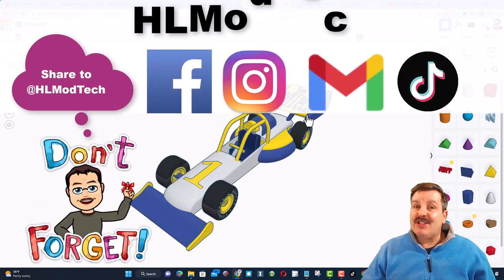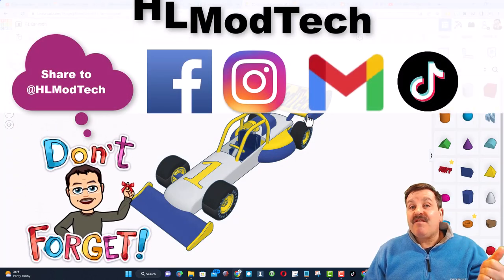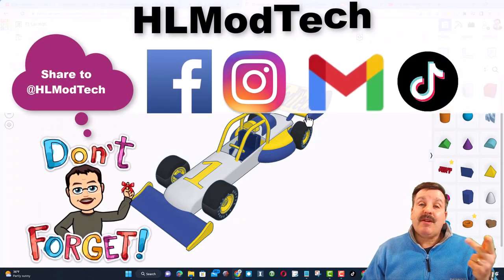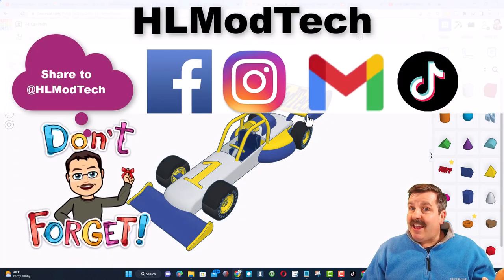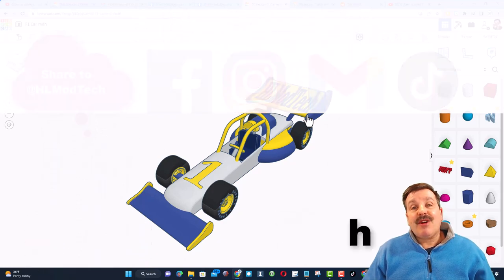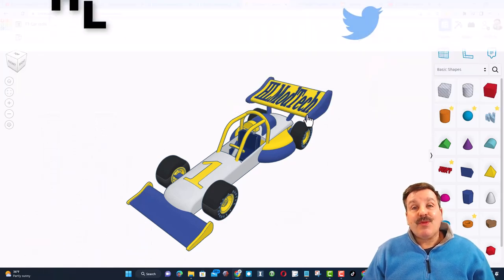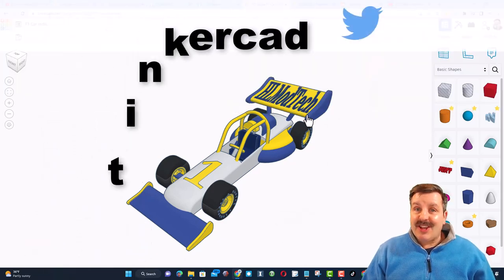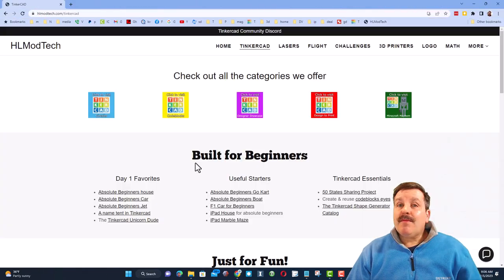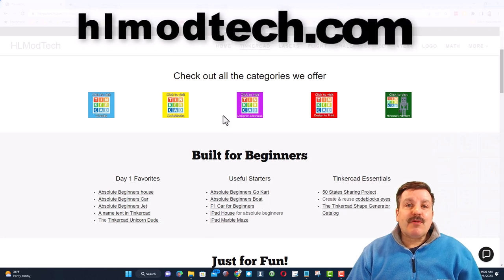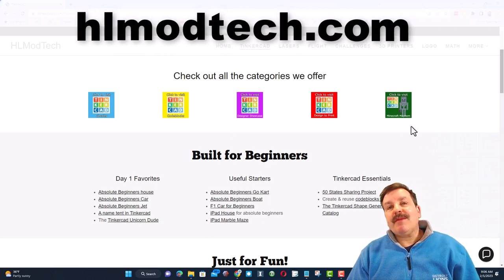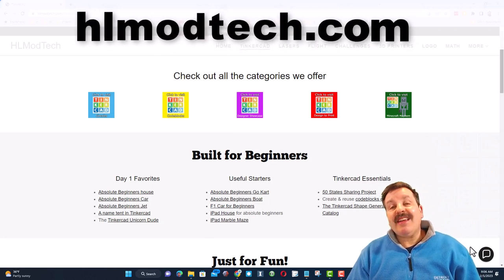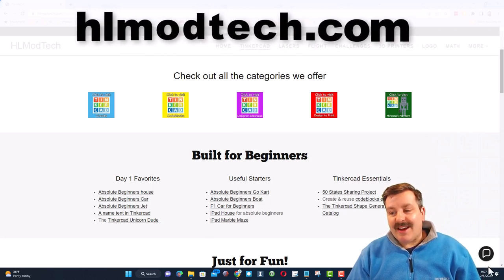I am HLModTech on Facebook, Instagram, Gmail, and TikTok. You can also find me on Twitter. I am HLTinkerCAD. Friends, if that doesn't work for you, don't forget my website, HLModTech.com.